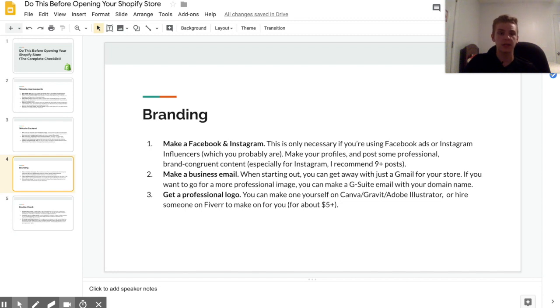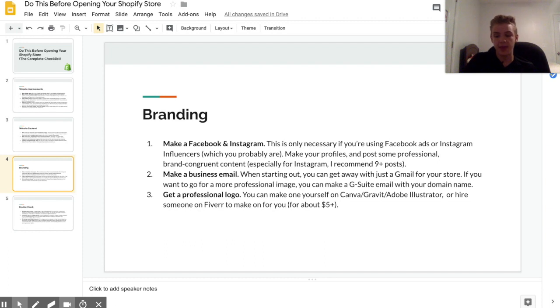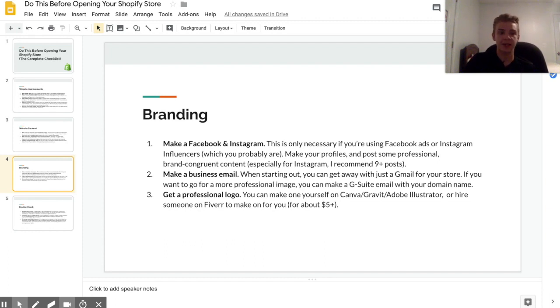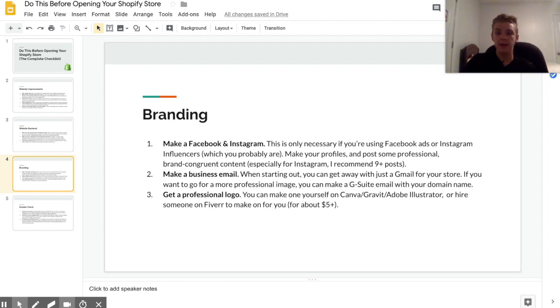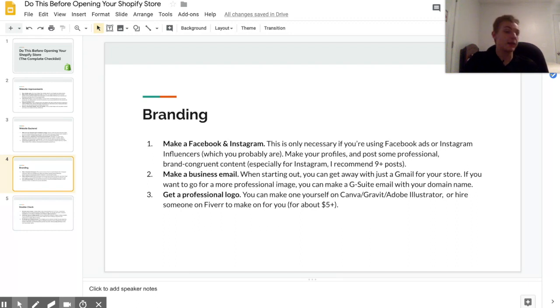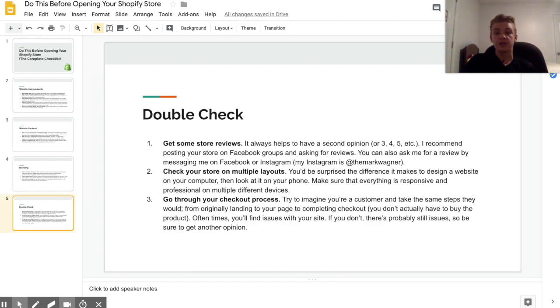You can also hire someone on Fiverr to make it for you. This ranges anywhere from five to thirty dollars depending on what you're looking for. Now in my earlier days I've even used stock photos that I found on Google Images for like a temporary logo, but that's definitely not something I would recommend because you can run into copyright issues with that, but you gotta do what you gotta do.